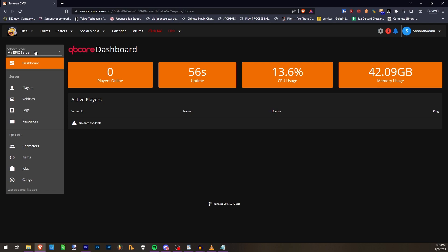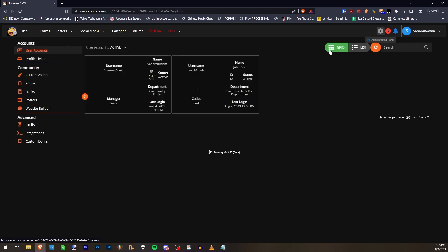Once here, you can select which server you would like to view using the Server dropdown. By default, only community owners will have access to the QubiCore Management Panel.